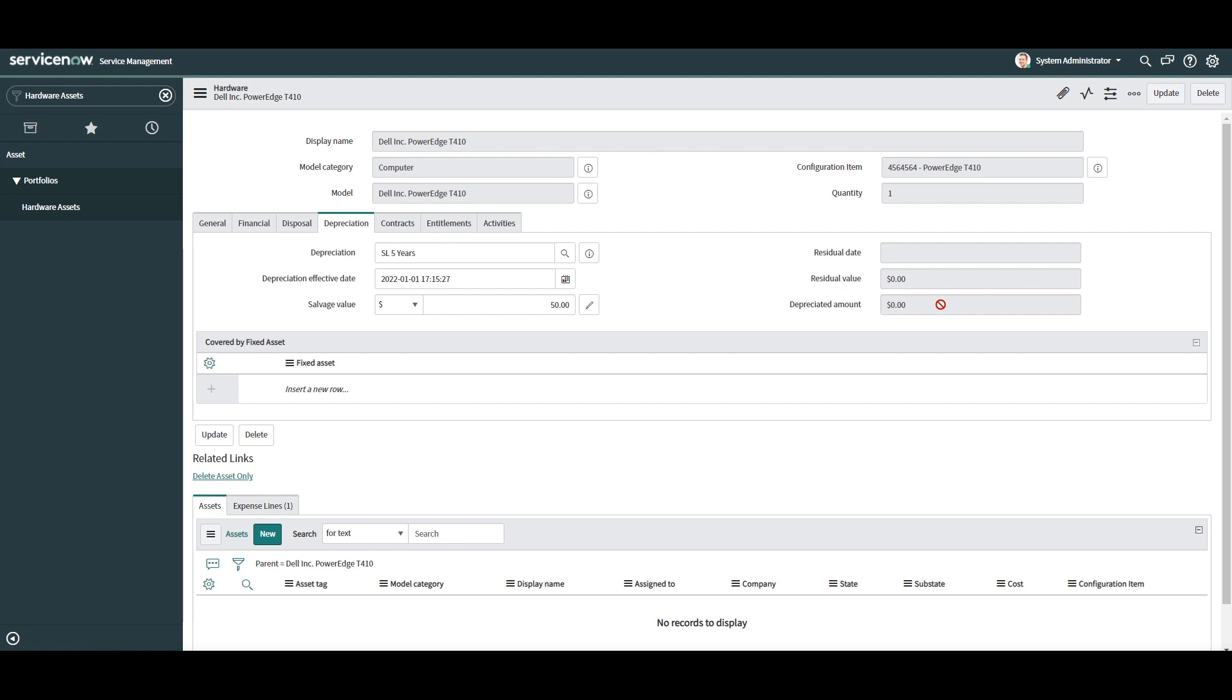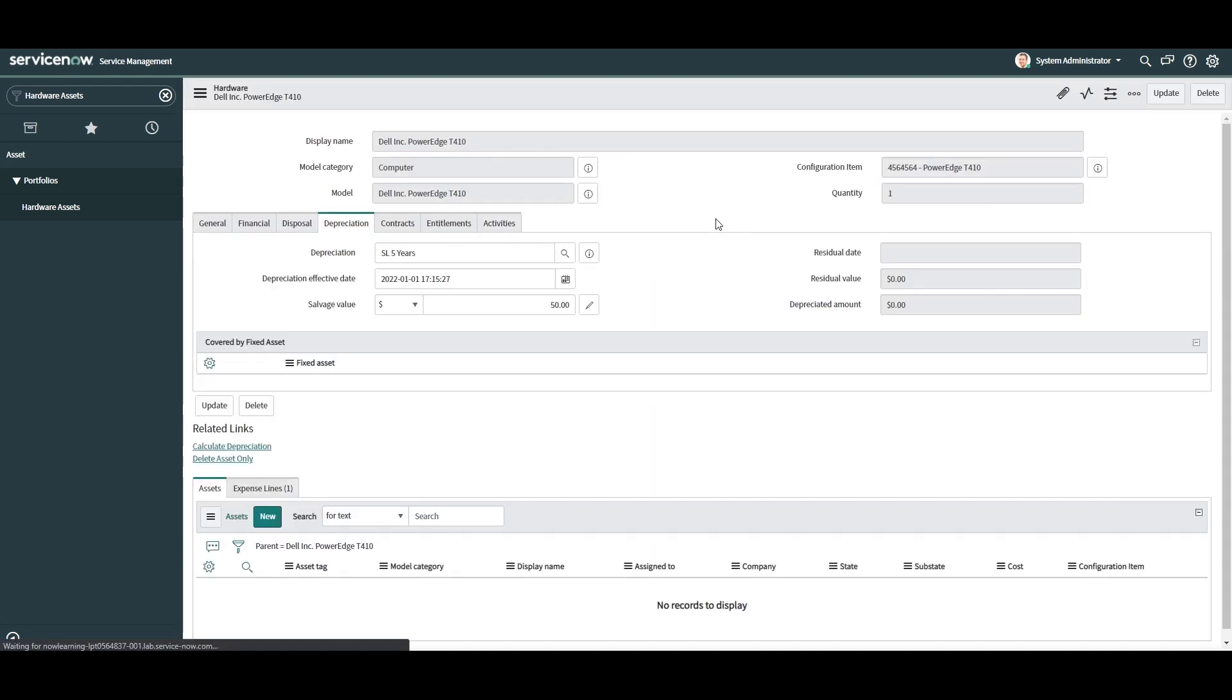You'll notice that these three fields are read-only. This is because the system automatically generates the values for these fields. Now right-click on the form header and save this record.